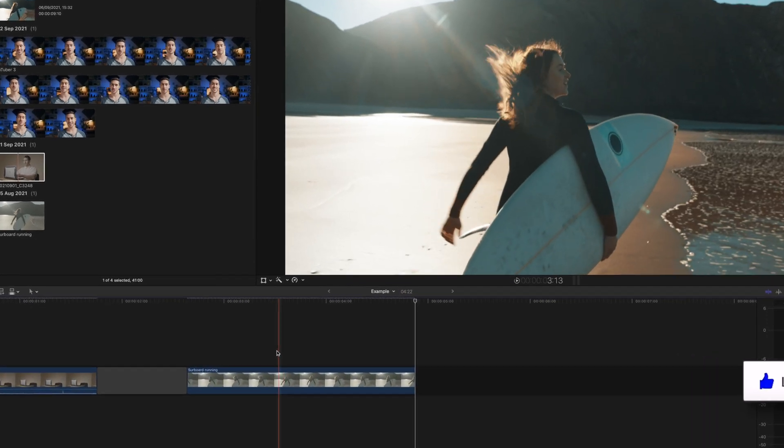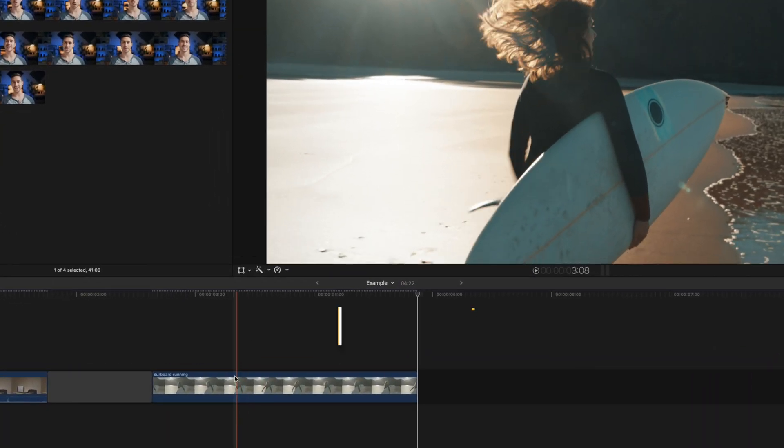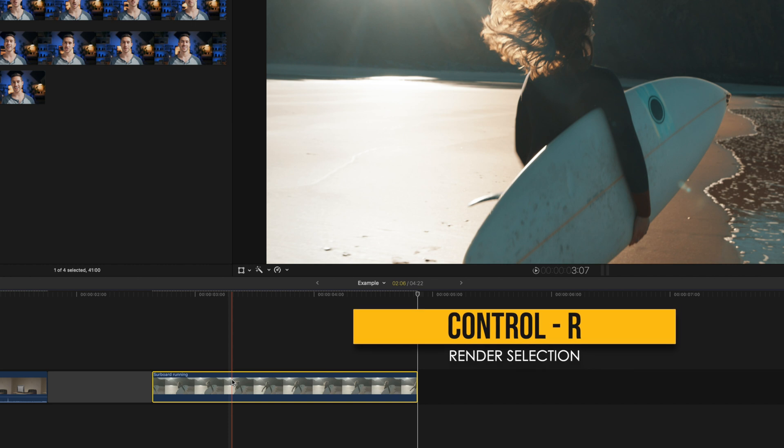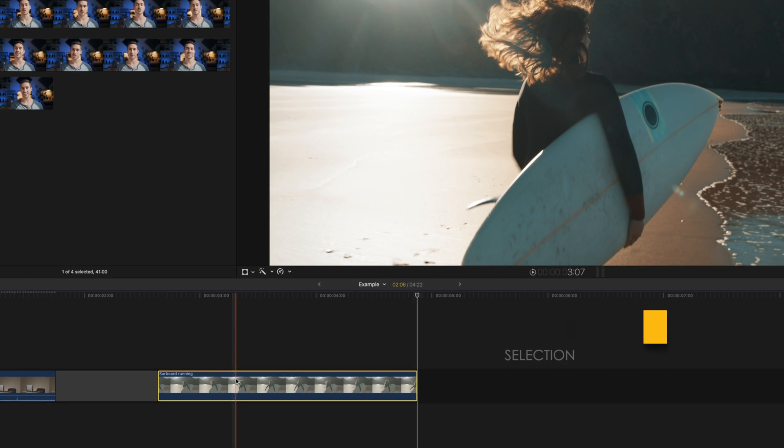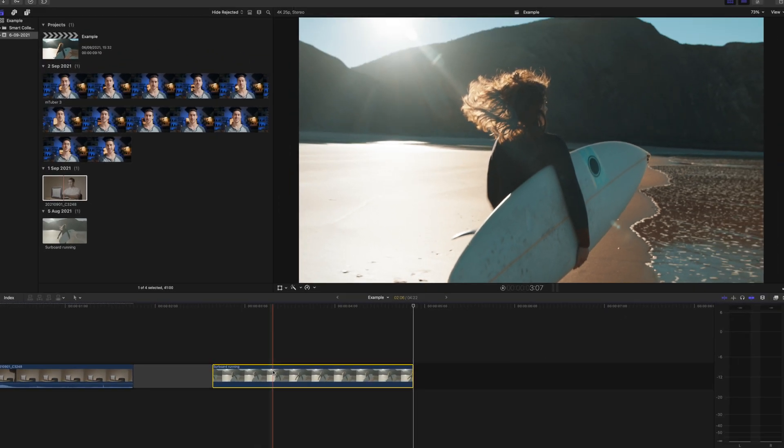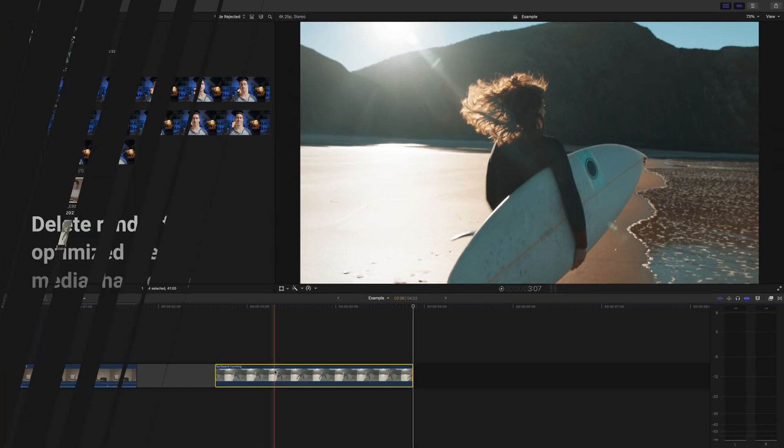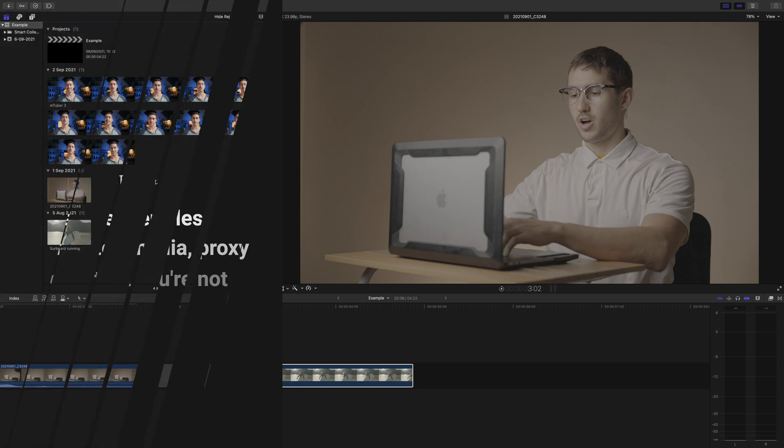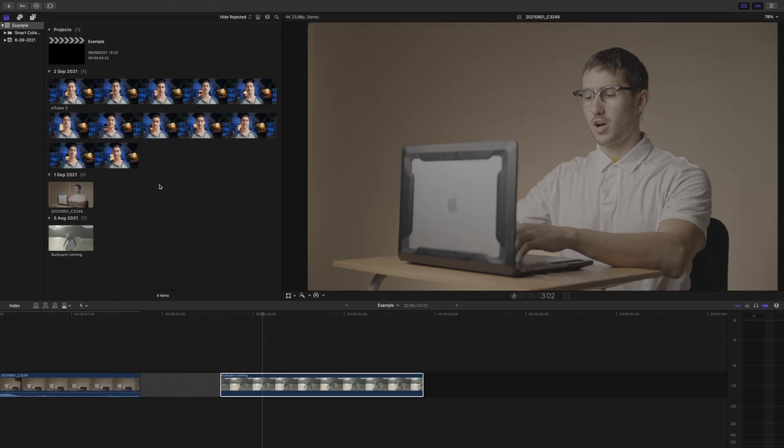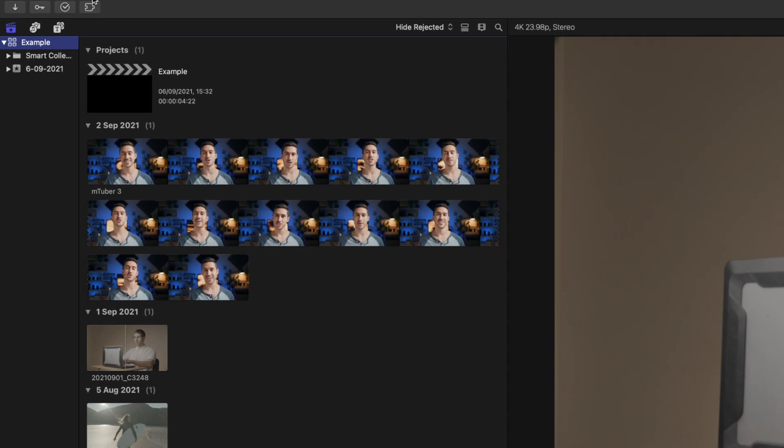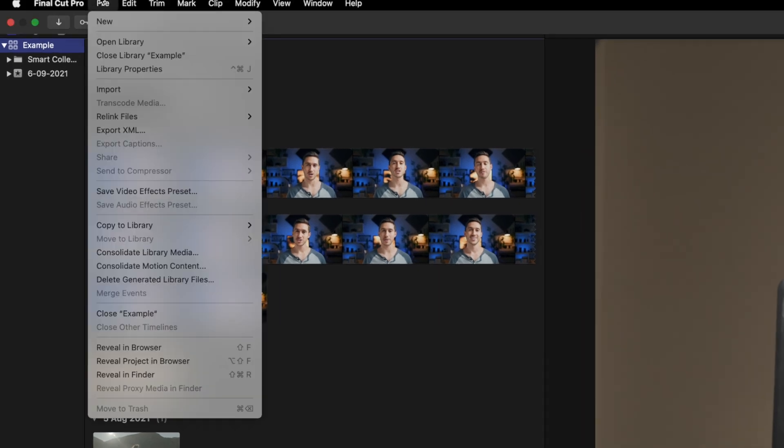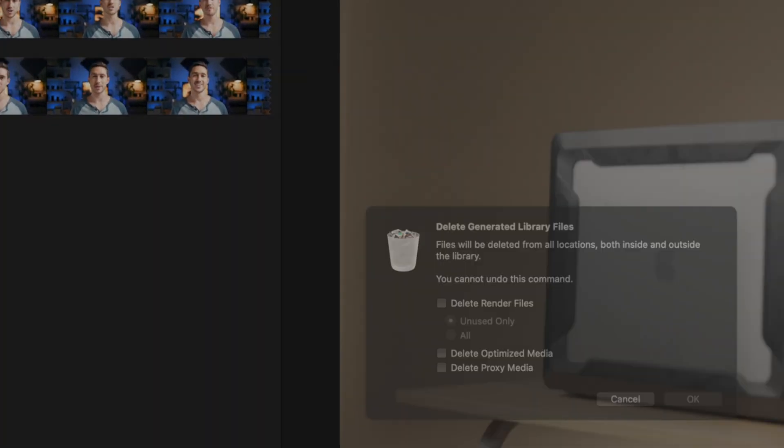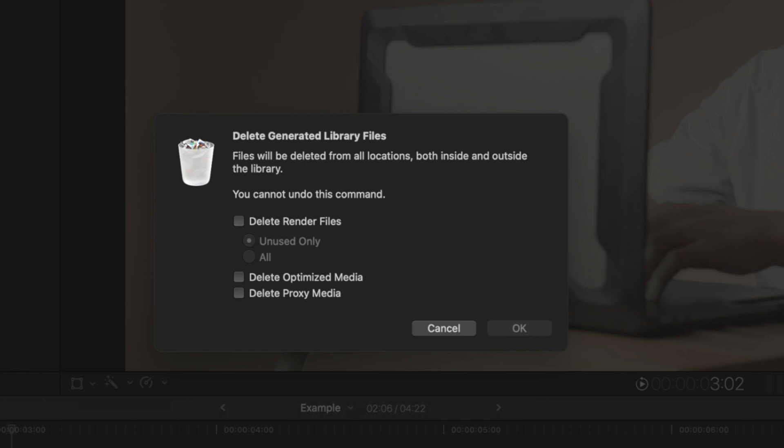Now, to make more space, we can delete render files, proxy media, and optimized media in projects that we're not using. You can always re-render or re-transcode later if you need to, so deleting these files isn't something that's irreversible. They just take up space. Click your library and go to File, Delete Generated Library Files, and delete what you want.